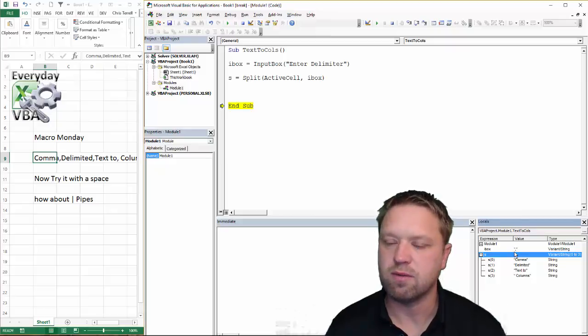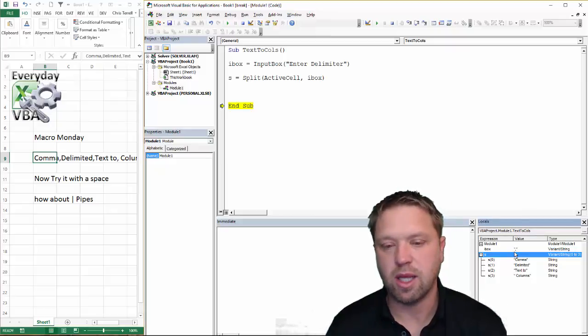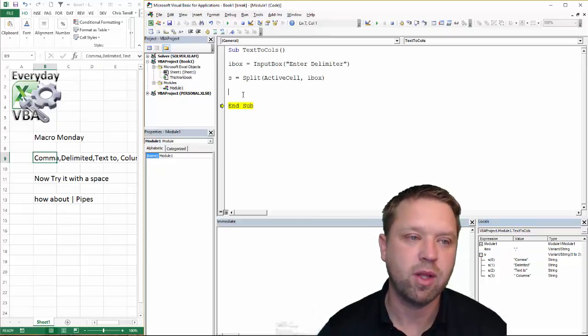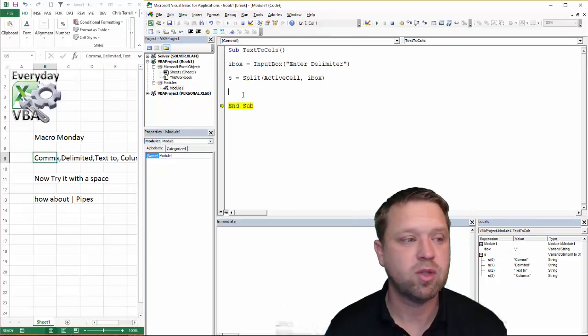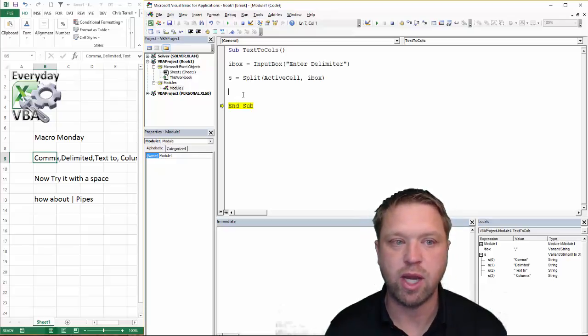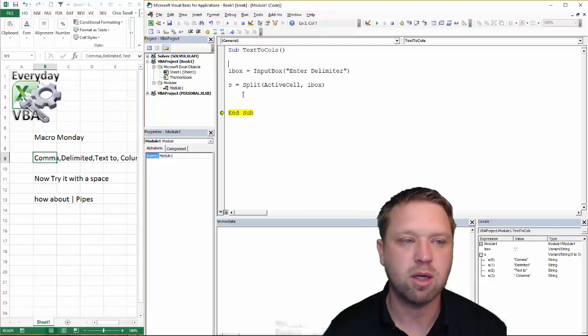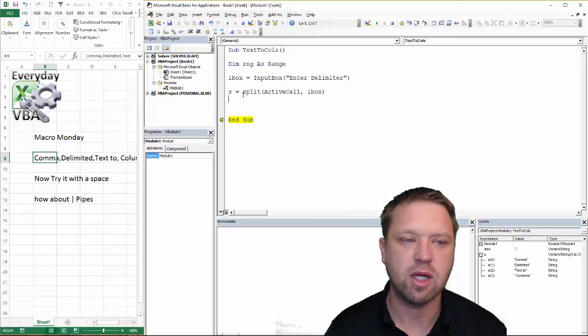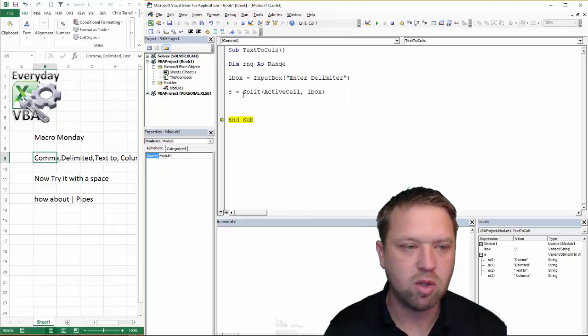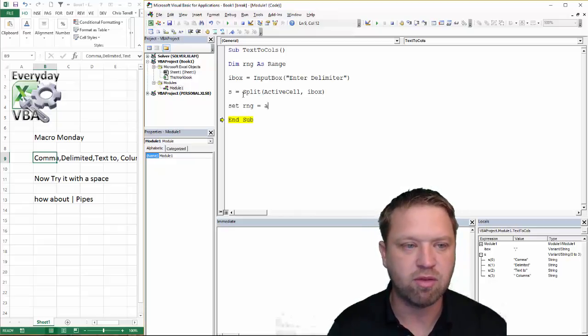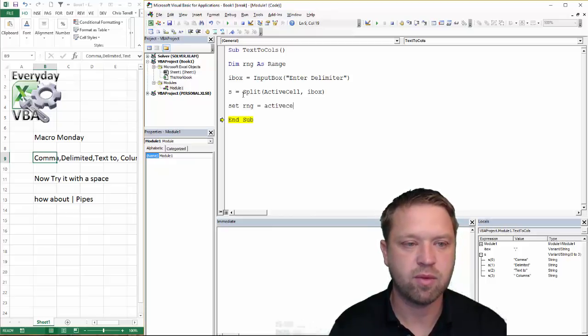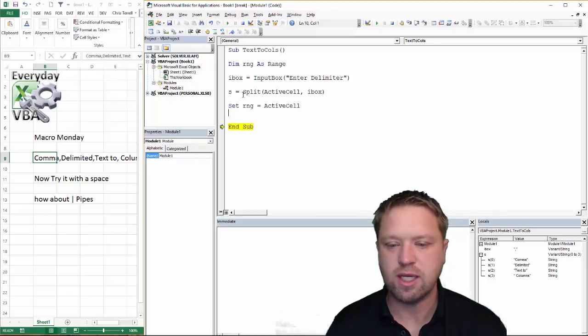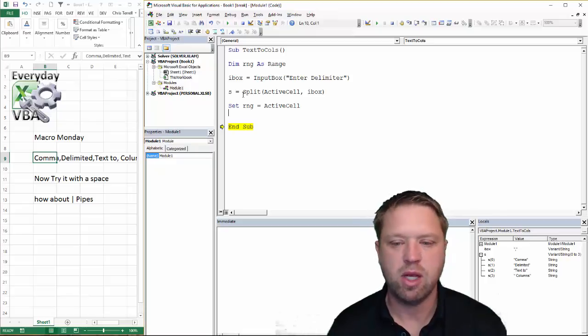So now all we have to do, really, this is, again, this is really kind of a, you learn a lot of tricks in this one, kind of a lot of advanced tricks. So now all we need to do is we need to resize that range. So I am going to declare a range. So I'm going to go dim RNG as range. Okay. So now I've got a range here. Now I'm going to go set RNG equal to active cell. Okay. Now that's going to give me that range.